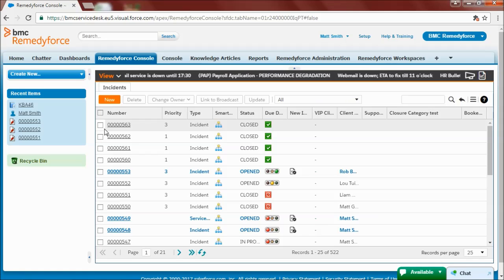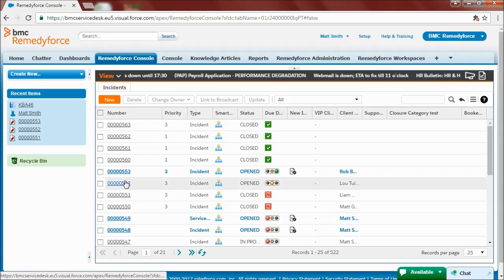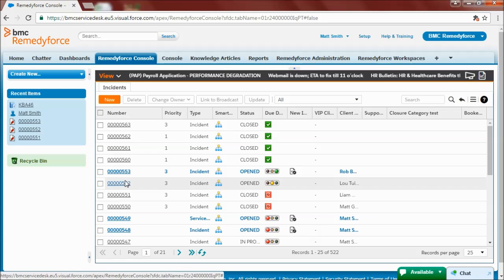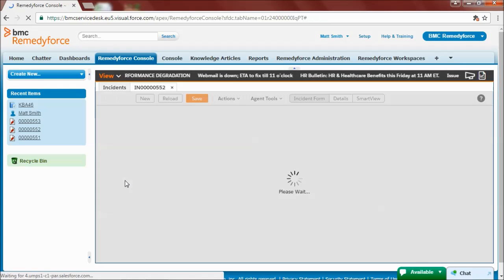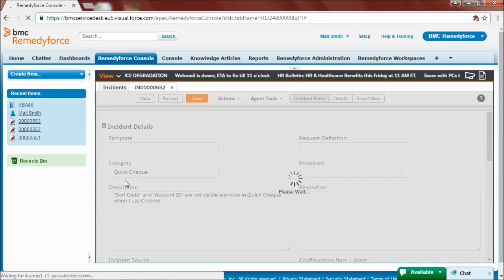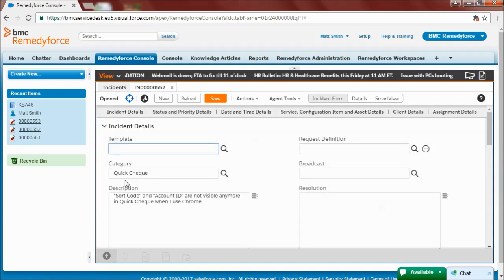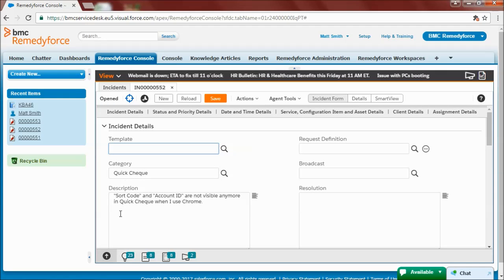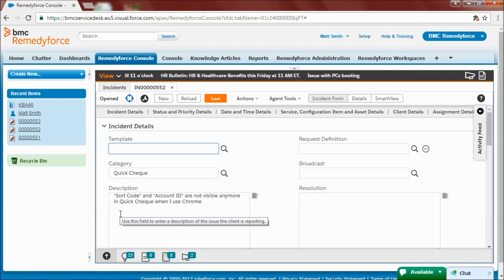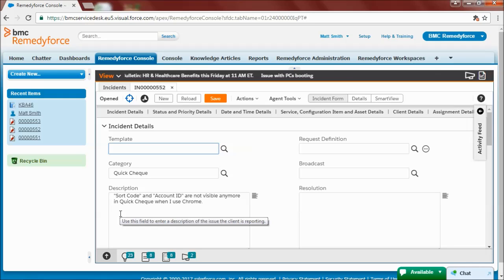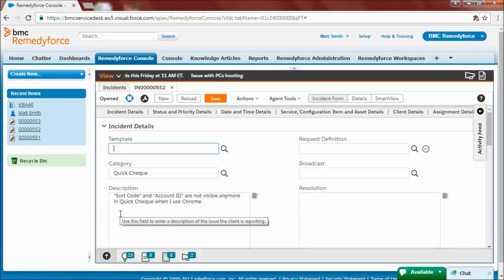So as an analyst I open a ticket, I have a look at the incident description, and realized that I don't know how to resolve the issue. The customer is having an issue with an application called QuickCheck, and in this example certain fields aren't appearing.